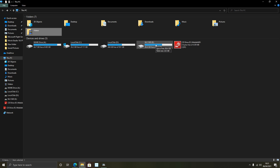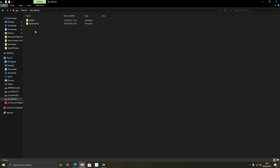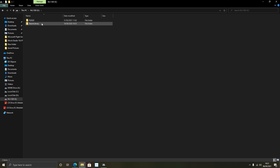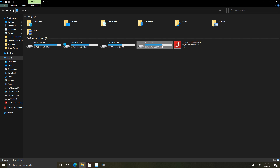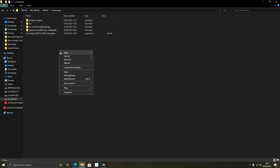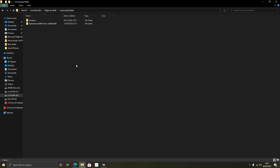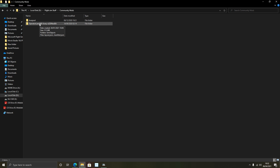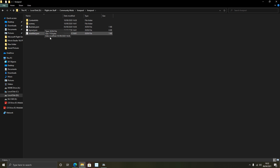Then go to your community folder for Flight Simulator 2020. I made a bespoke install with the Steam edition on my E drive, so my community folder is at E:\FS2020\Community. I've already got a number of mods in there. Just right-click and paste — both mods will go in. Note: when you download community mods they typically come as a zip file, so just unzip them first to get the folders.